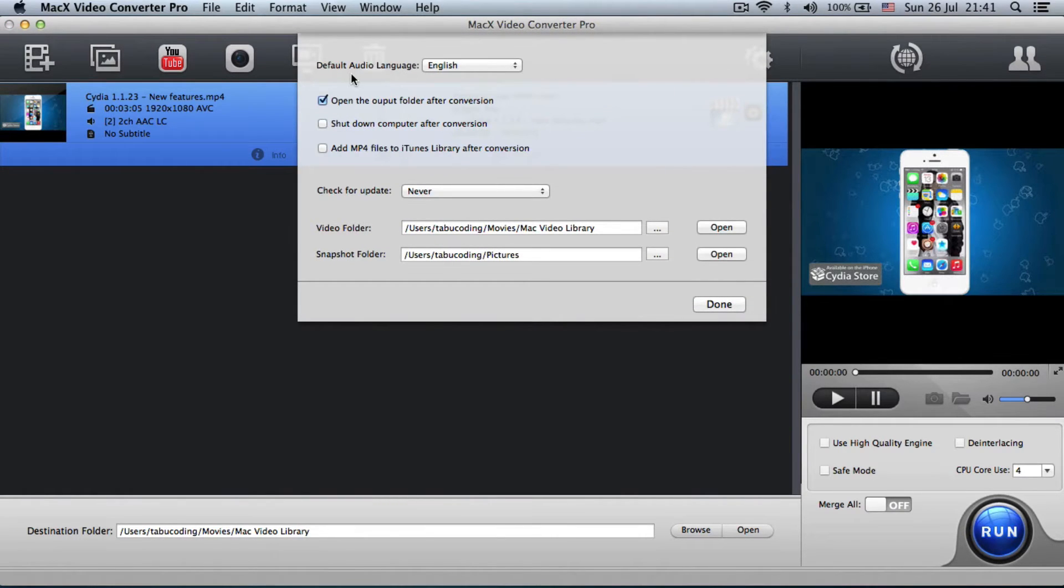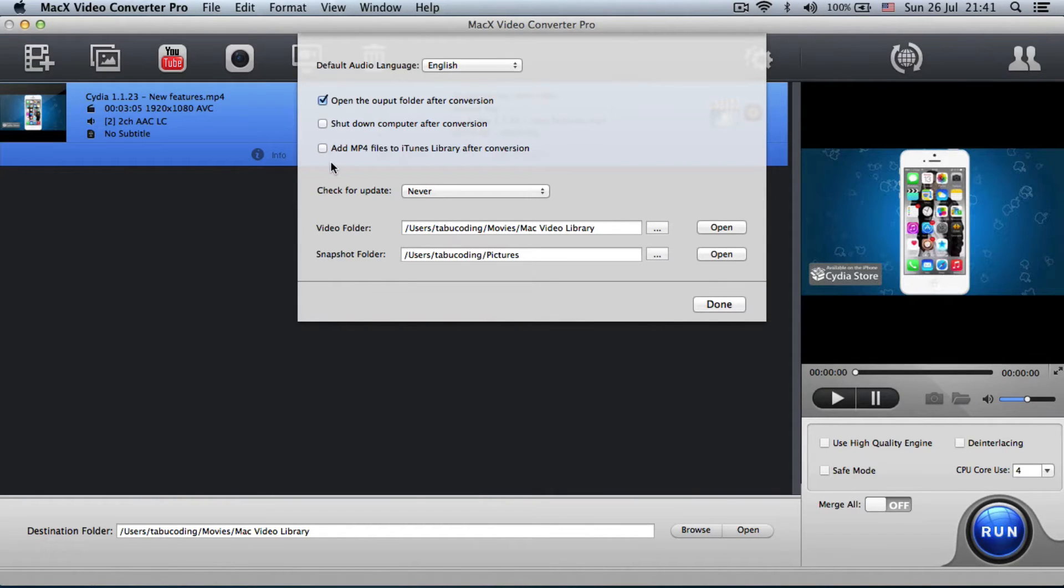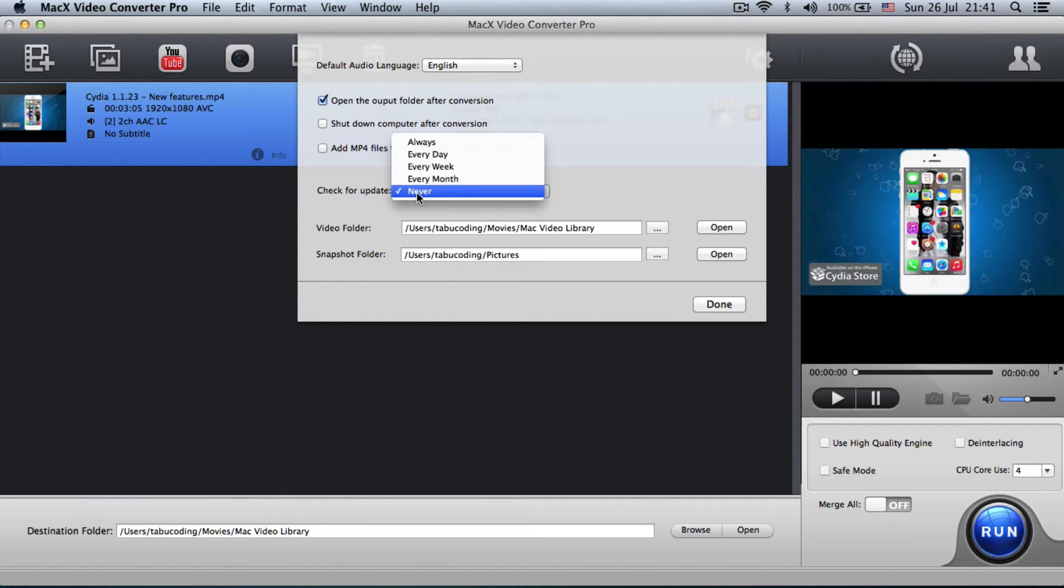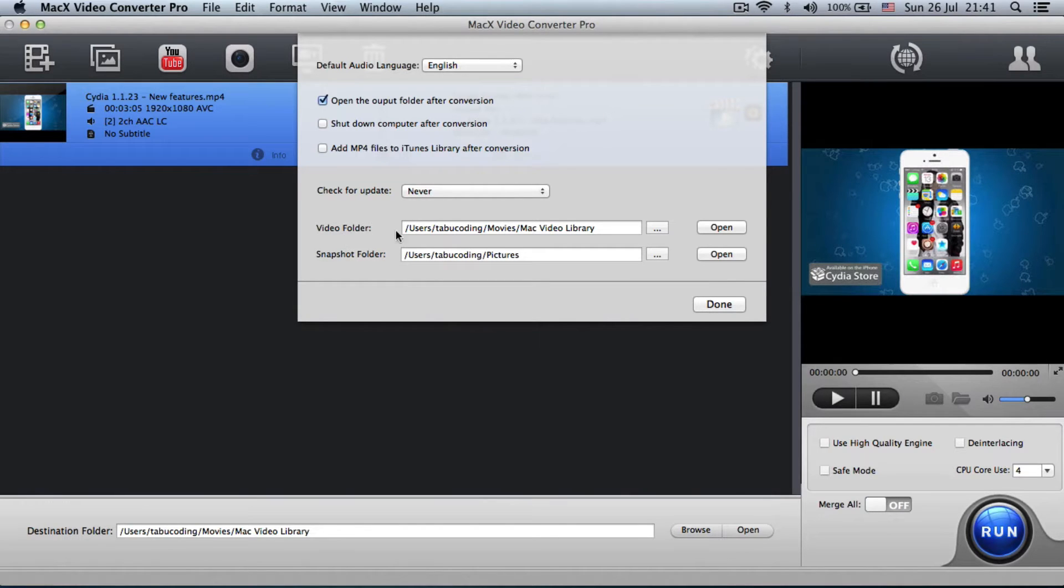You see the audio language setting is here. You can check all these right here. If you want, for example, to shut down the computer after conversion, you can set the check for update to whatever you wish. You can change your path for video folder and snapshot folder.